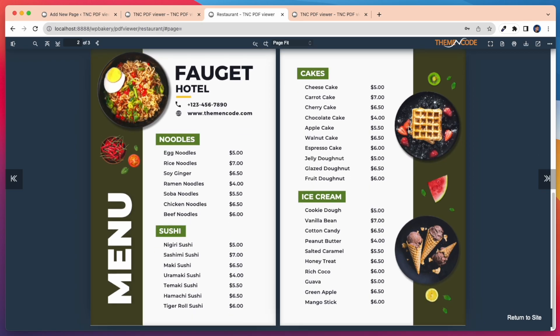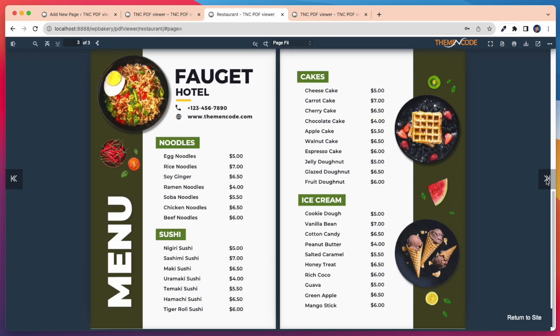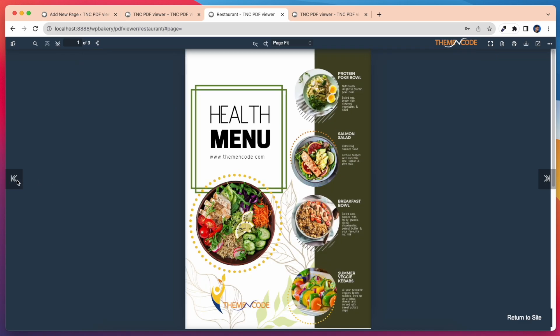Take a look at how smoothly our PDF Viewer works on our page. So this way you can embed PDF Viewer in any of your post page or existing page.